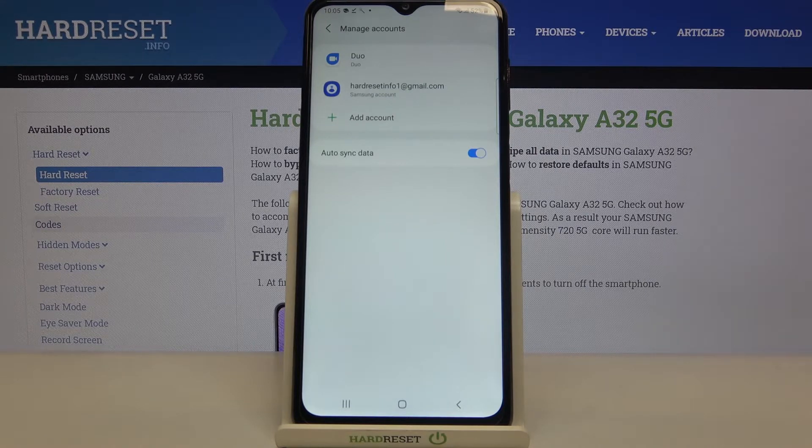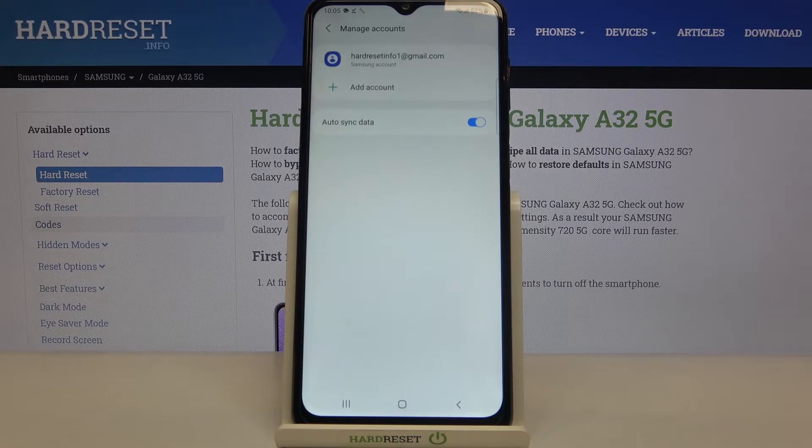As you can see, we just got back to the list of our accounts and our Google account simply disappeared, which means we successfully removed it.